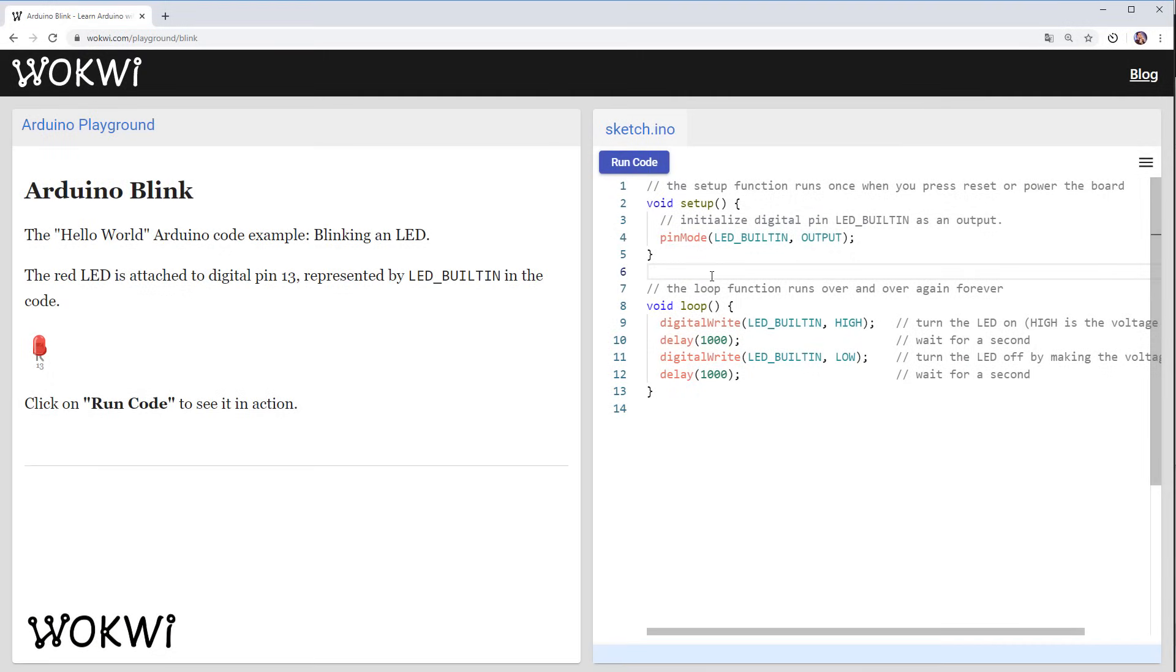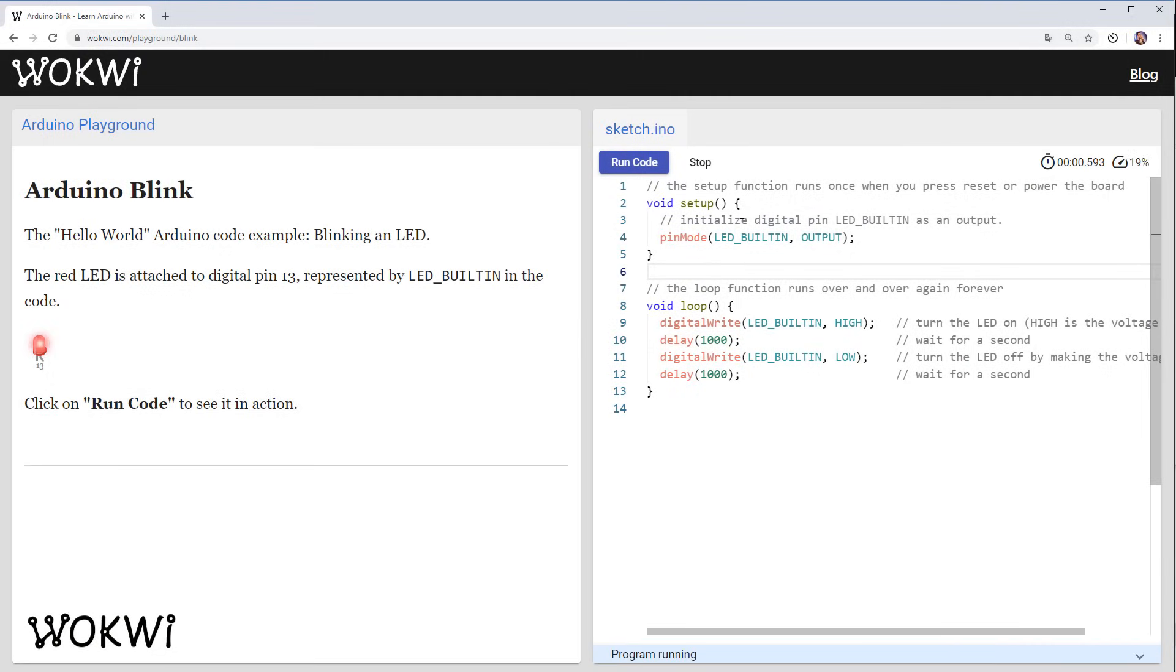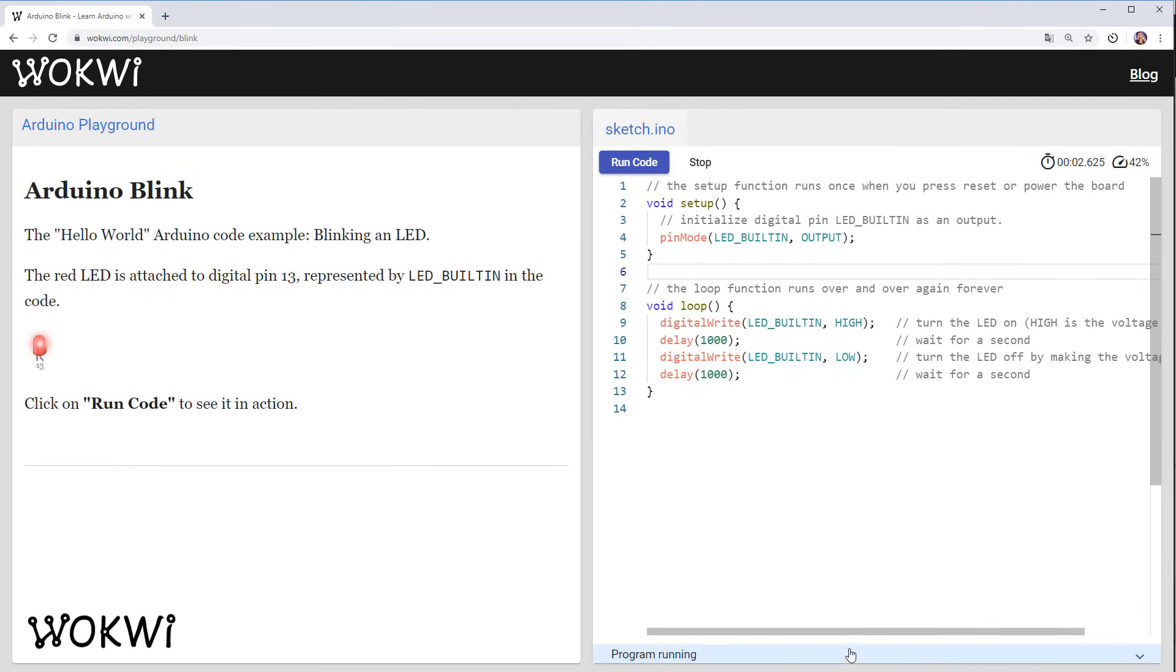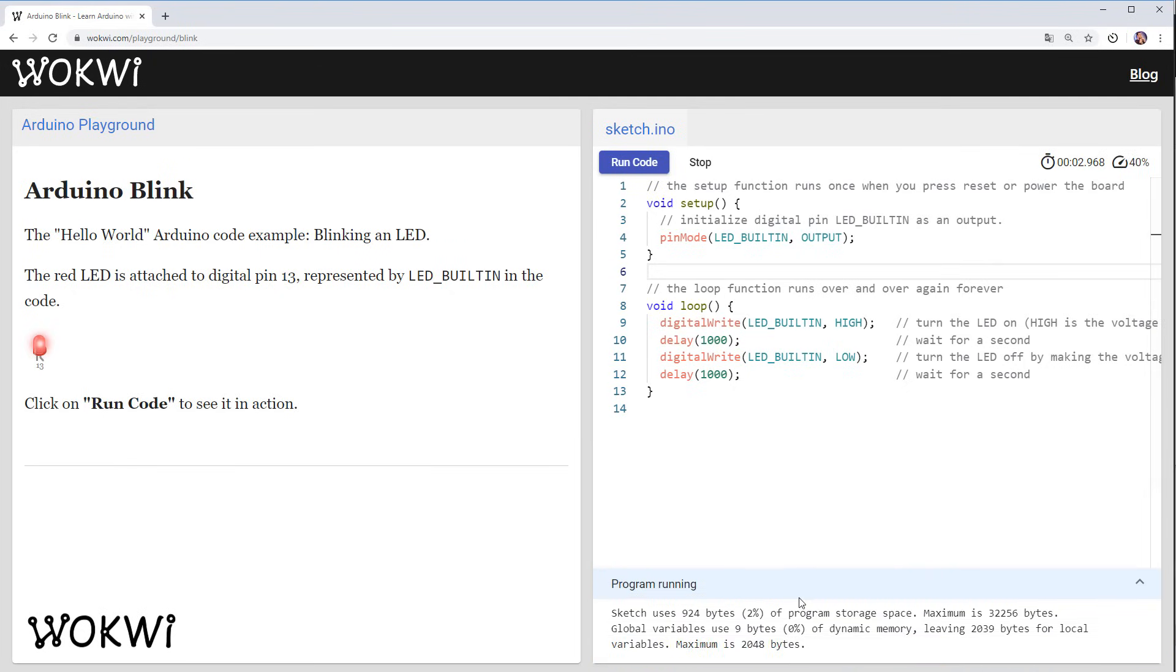Are you ready? This is the Arduino standard Blink program. Let's run it and you probably recognize this, it's just blinking this LED connected to pin 13.